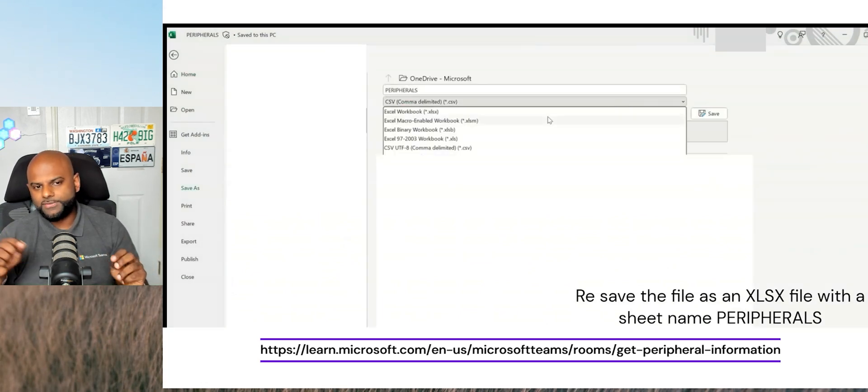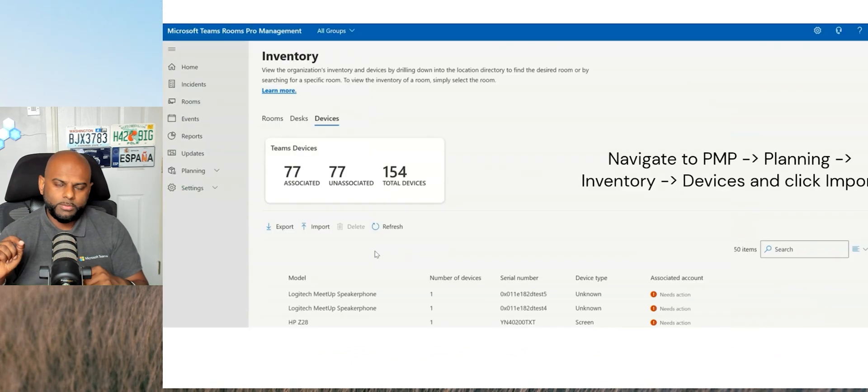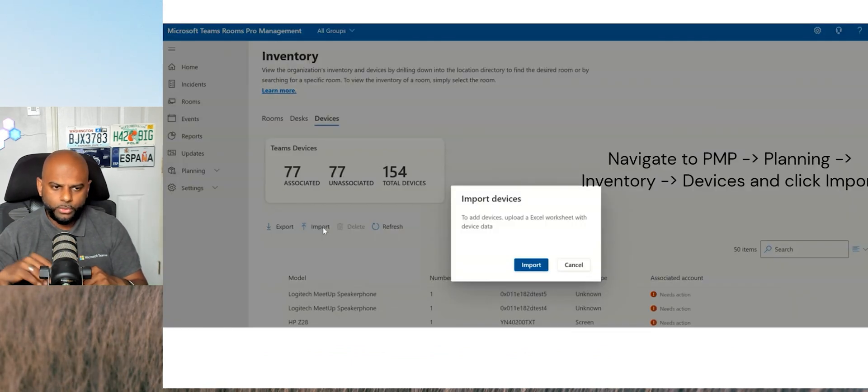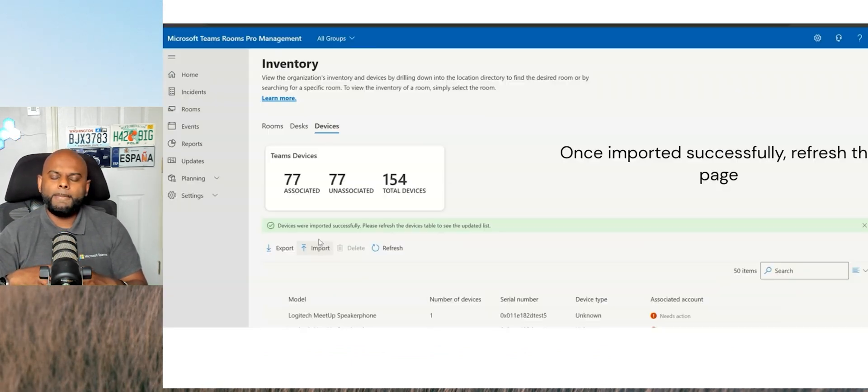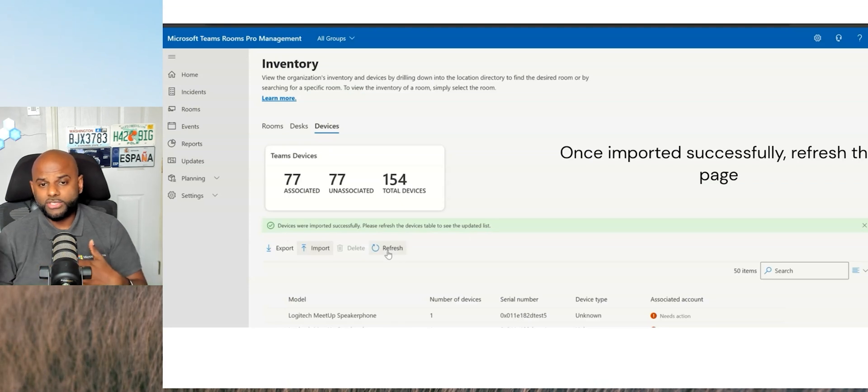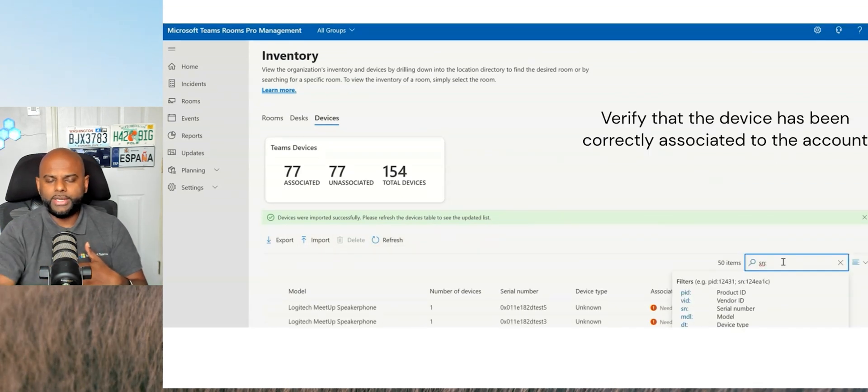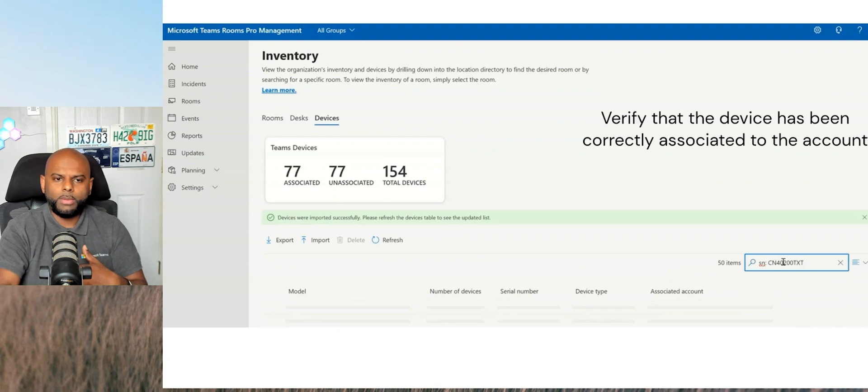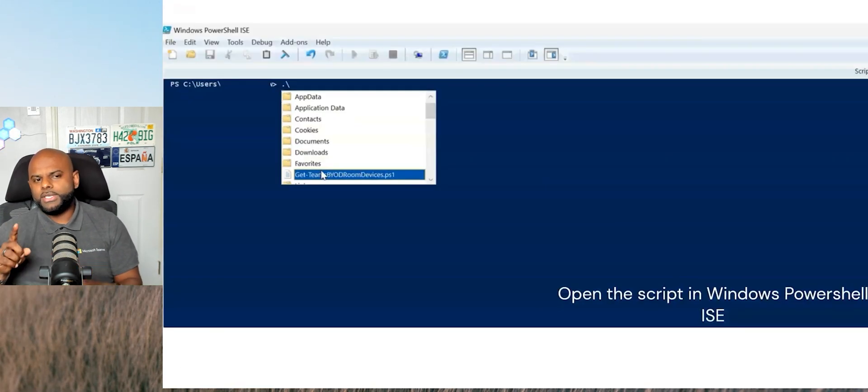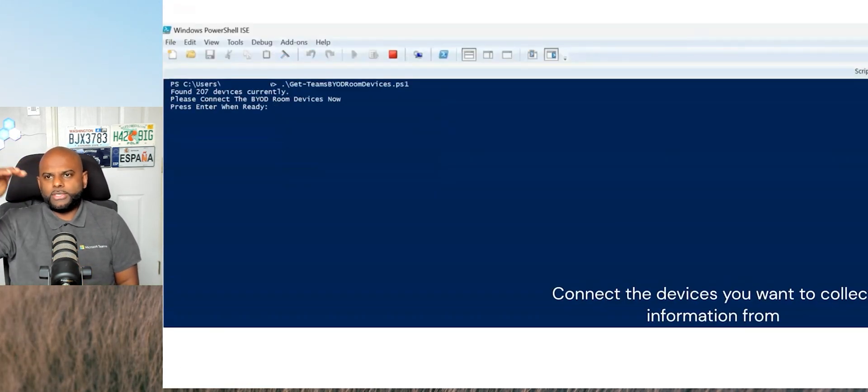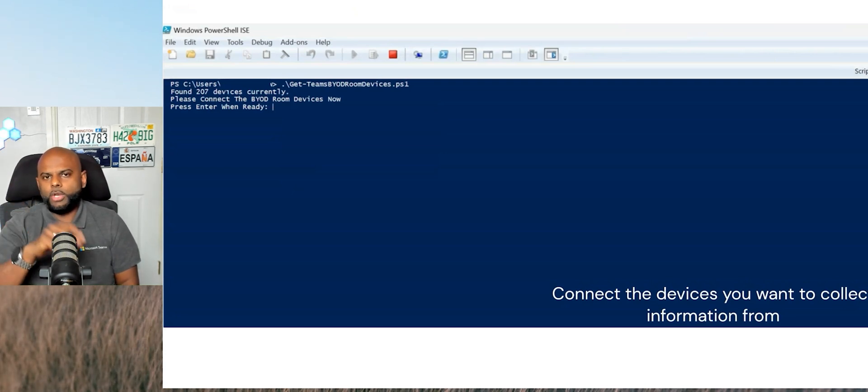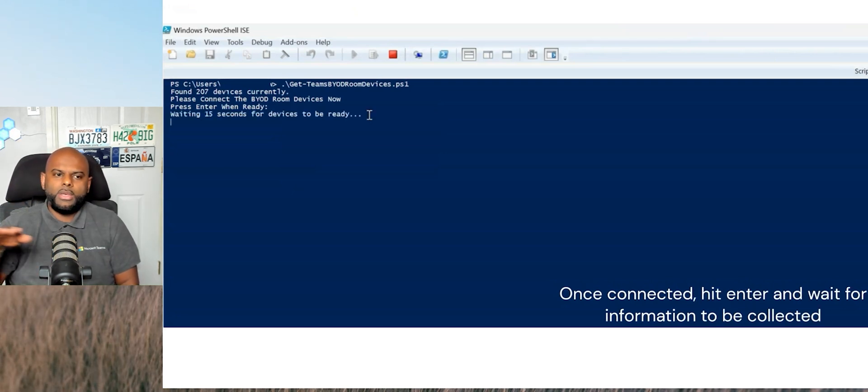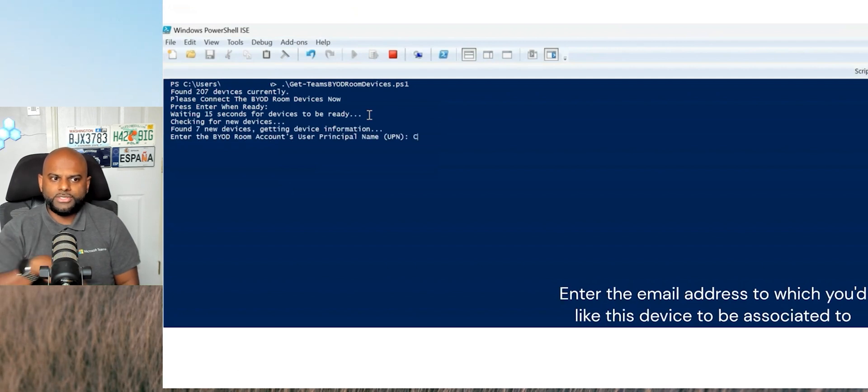Change it from a CSV to an Excel document, and then fire up the Pro Management Portal. Once you fire up the Pro Management Portal, you then go ahead and import. And then once you've imported, you'll be able to actually find those devices there. Now, if you didn't notice it already, let me run the video one more time for you and show you.